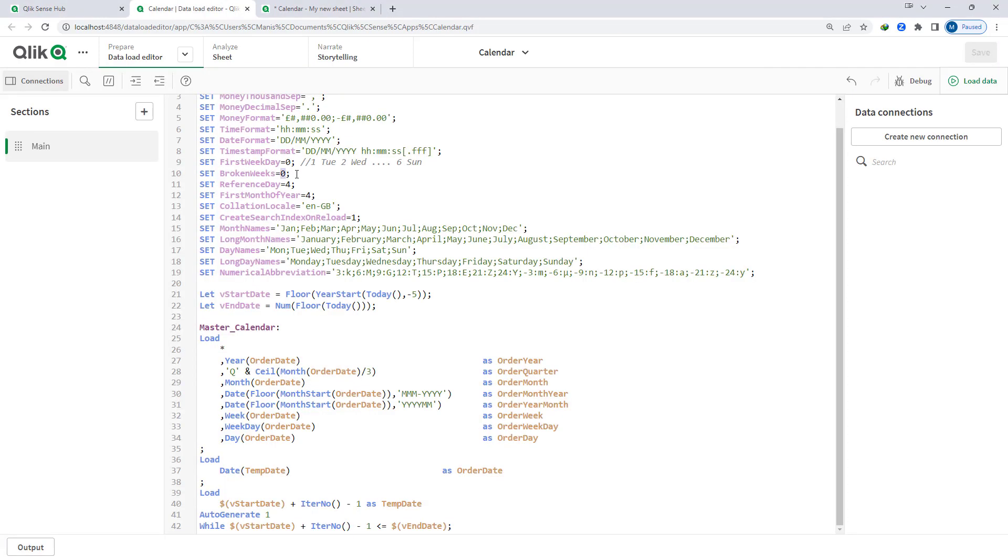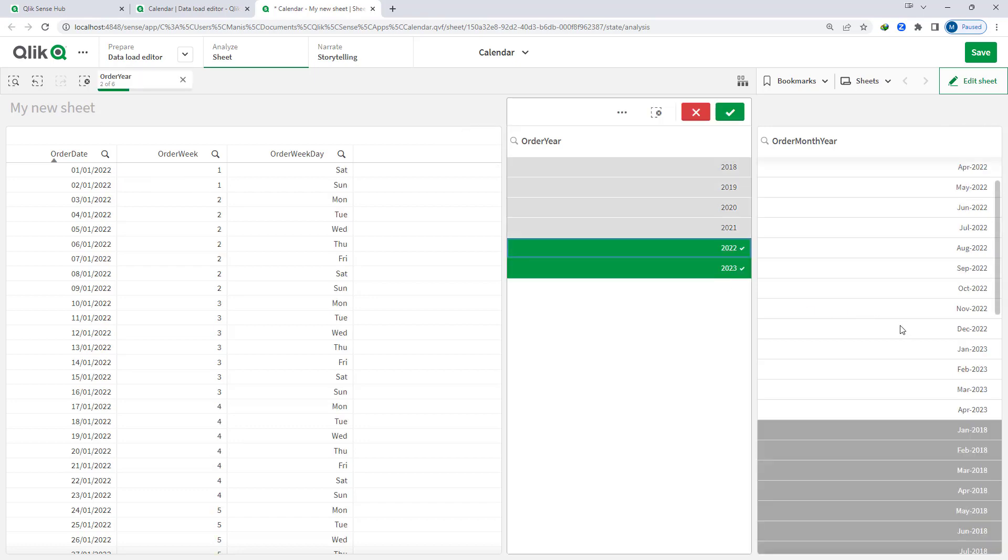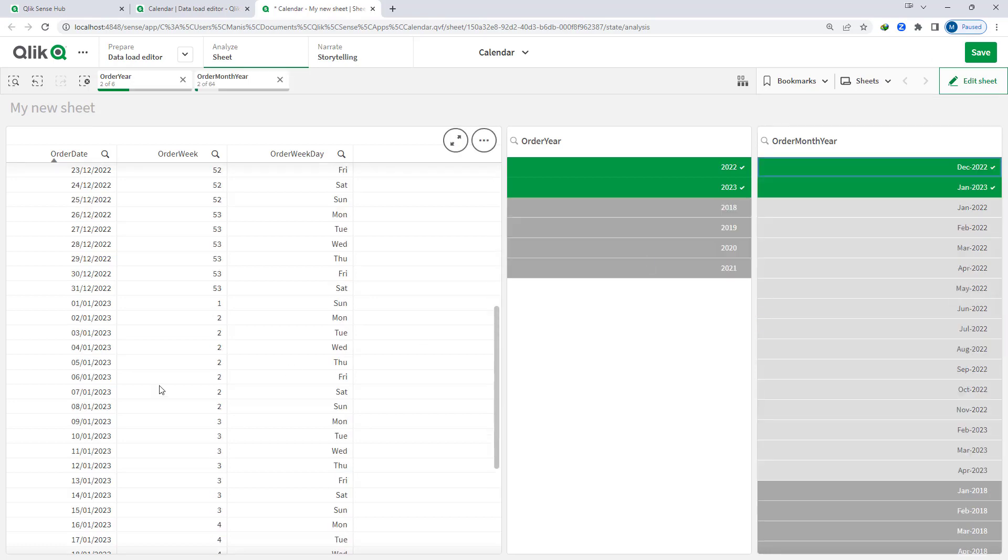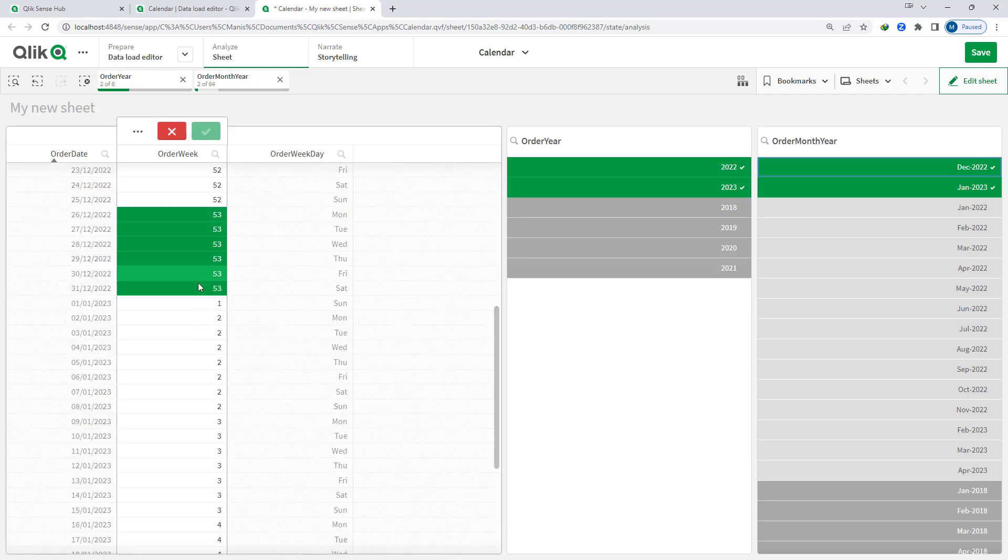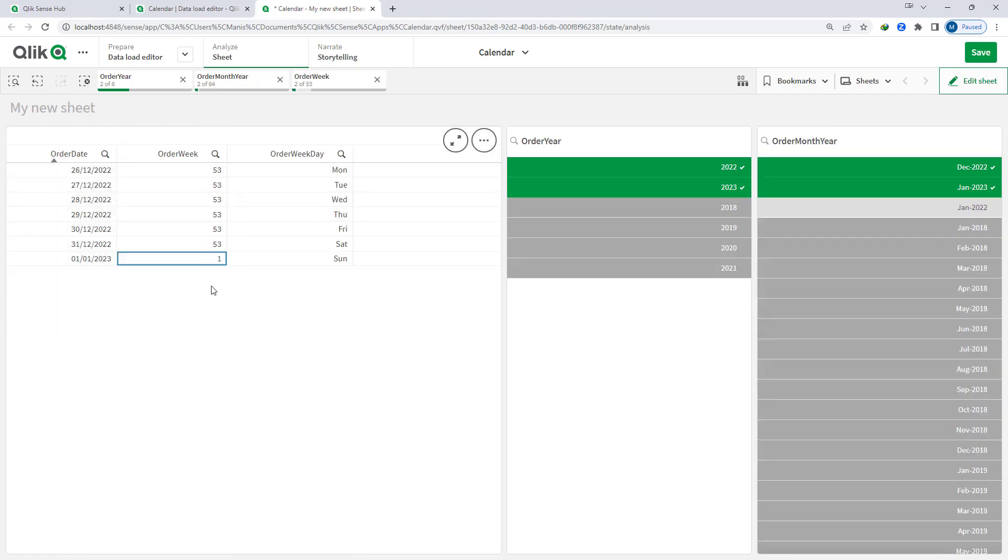Now broken weeks equal to 0 - if I will make it 1 then what will happen? 1st of January will always start as week 1. So if I will select 2022 and 2023 and December and January, then week 53 is starting from 26th of December 2022 but as soon as we reach 1st of January we have got week 1. But Monday it will automatically start the new week number. So on 2nd of January week 2 will start.